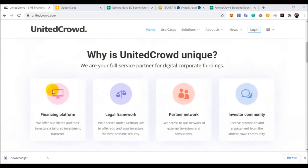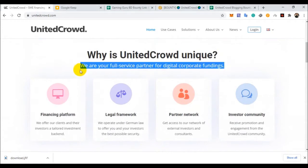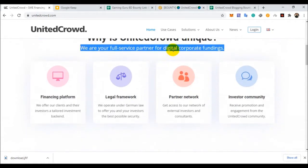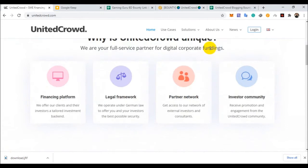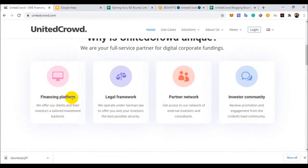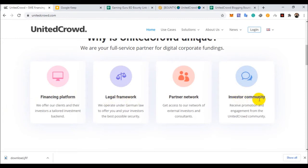They will set up a digital corporate platform. You should volunteer with this platform. There are different facilities: financing platform, legal framework, partner network, and investor community.